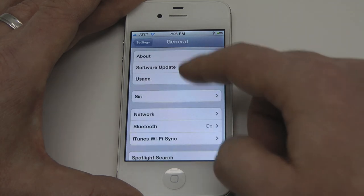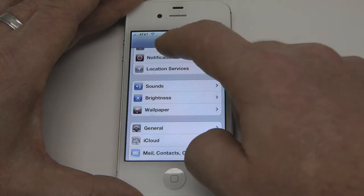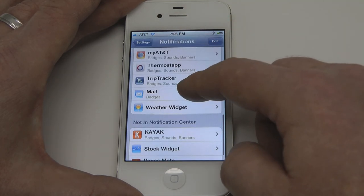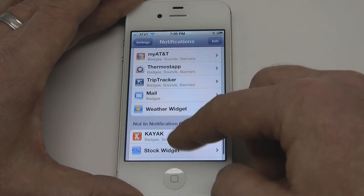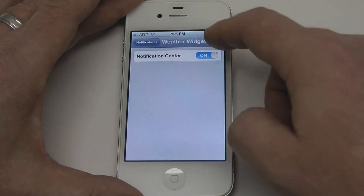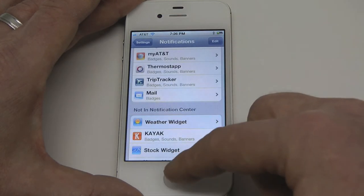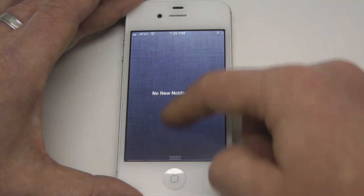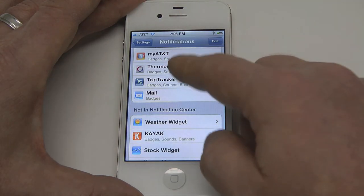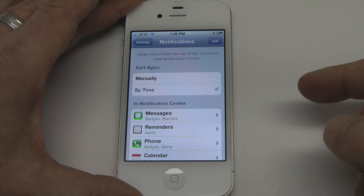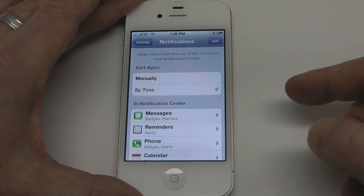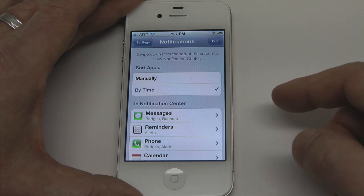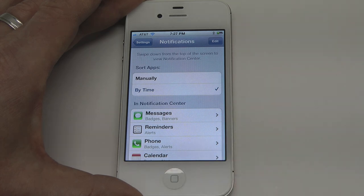If we want to show how we turn things off, we'll go back to Notifications and turn off the weather widget — toggle that off. And as you can see, that's how we clear out notifications. Notifications can get unruly within the notification center if you don't properly manage it. Hope this has been helpful — thanks for joining us.